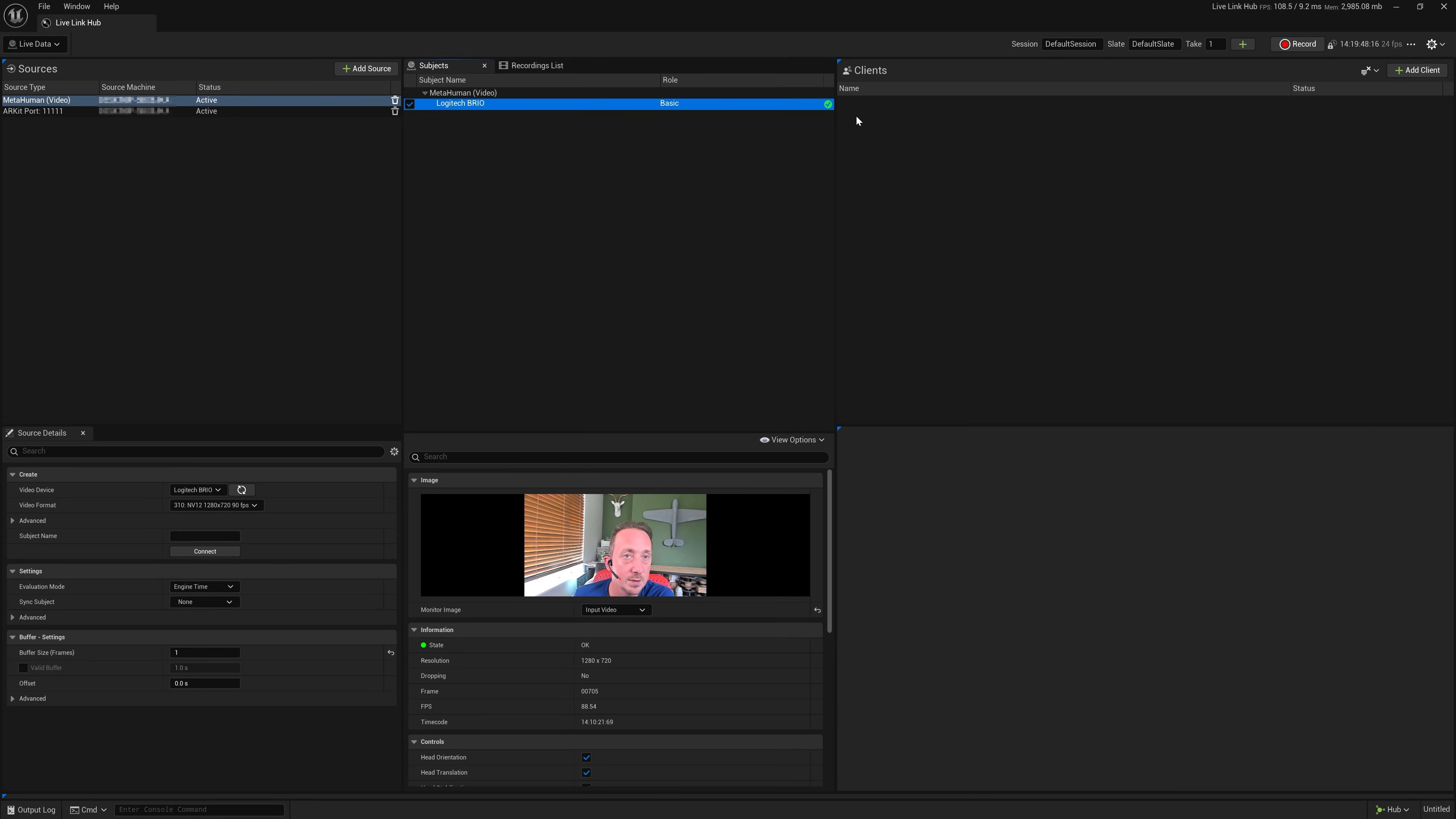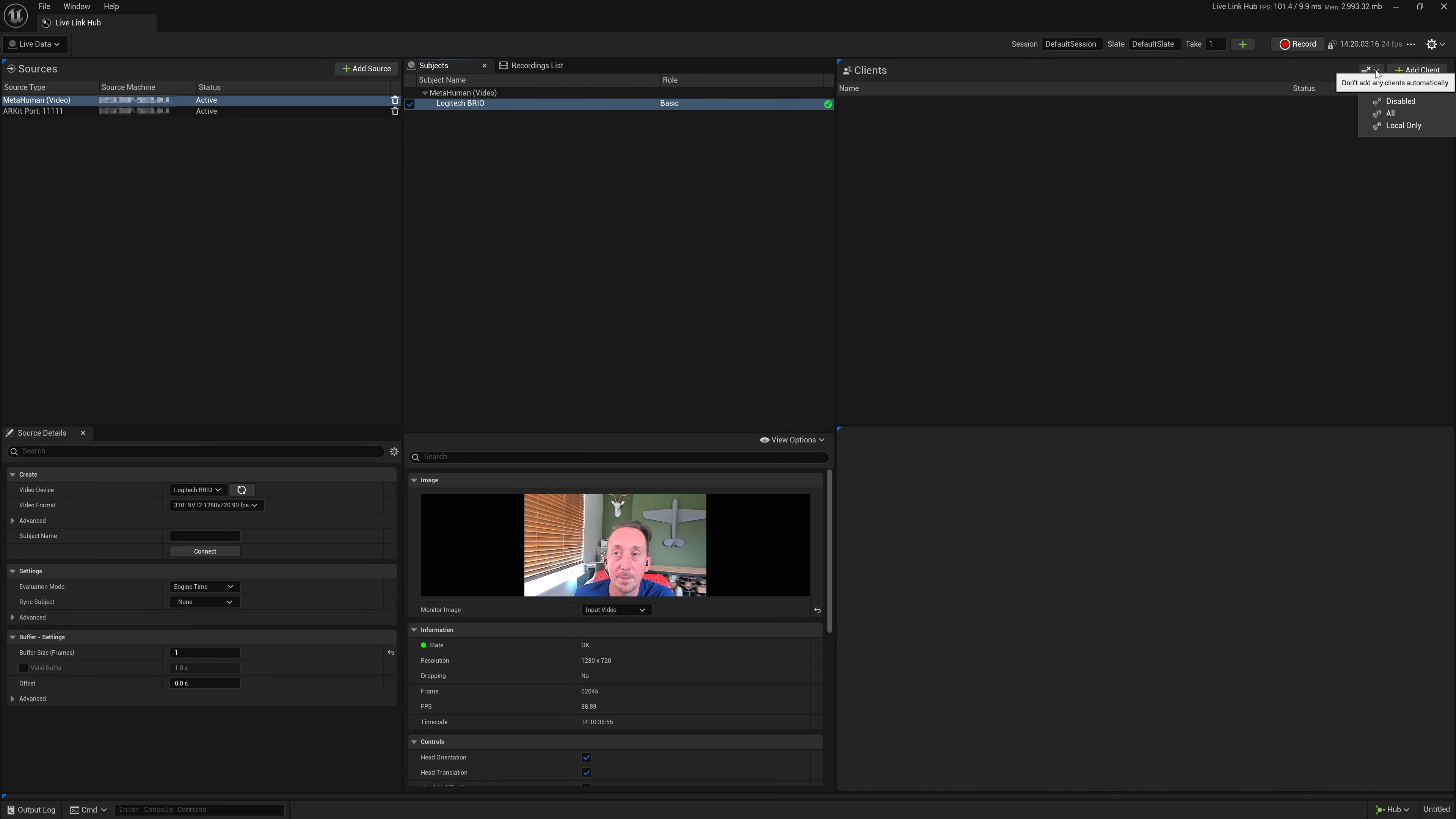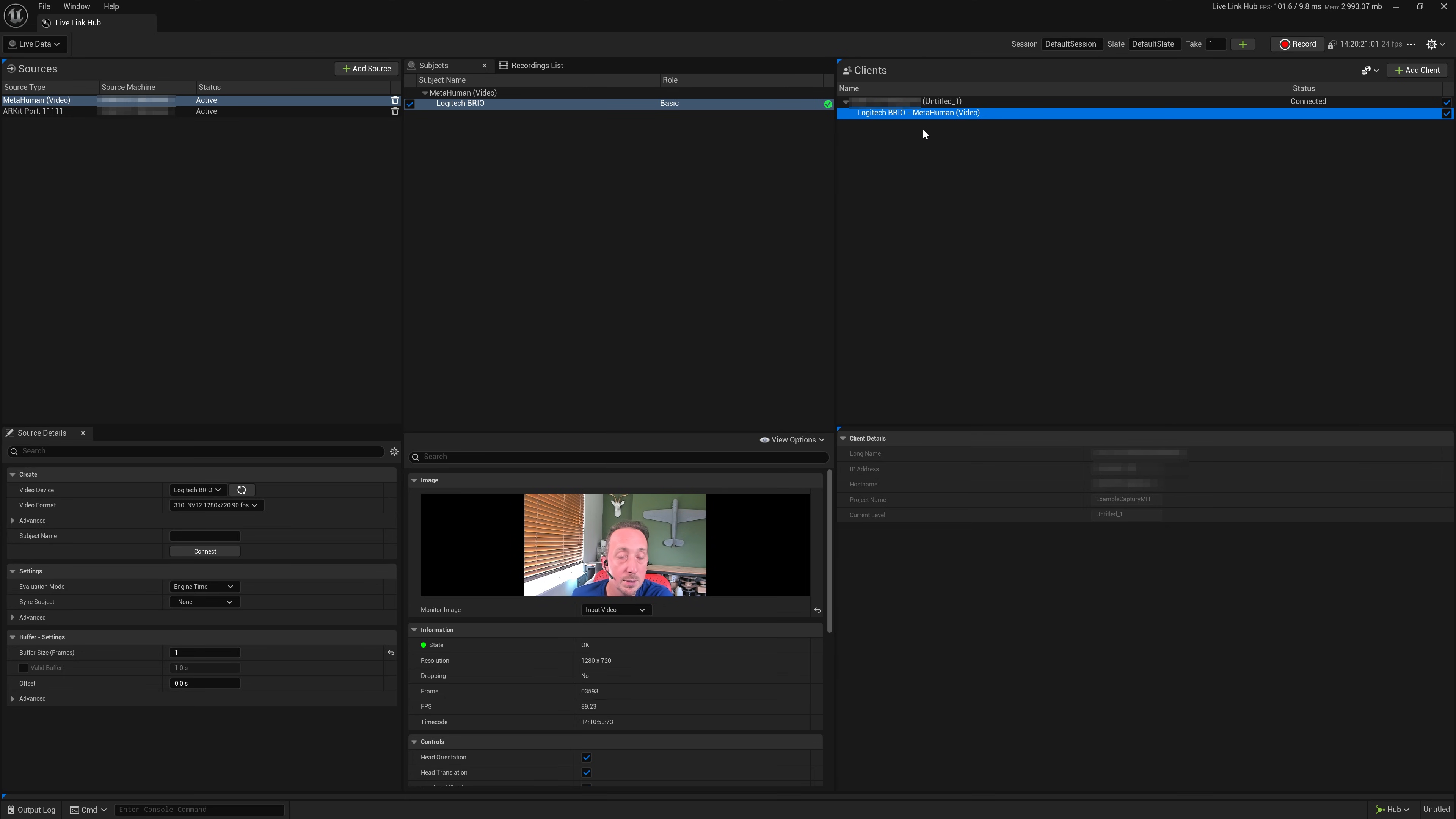But as you can see, there's no clients. This would be where it would connect to another machine on the network. And the reason it's not connected is that at the moment Live Link Hub is not adding any clients automatically. So I can drop it down and I can just go to all. And there you go. We can see our machine and we're sending that Live Link data. It's really important that Live Link Hub and your instance of Unreal on the other machine is on the same network.